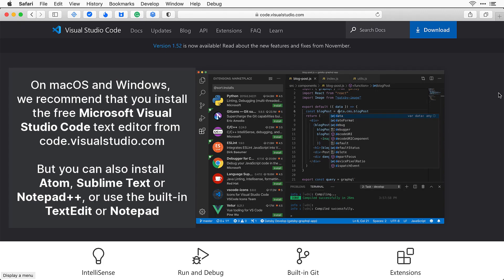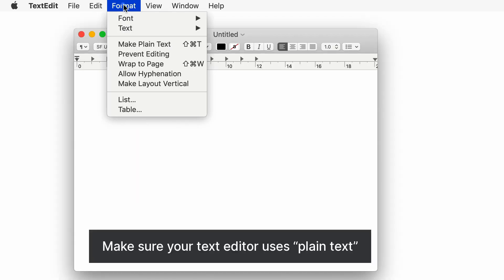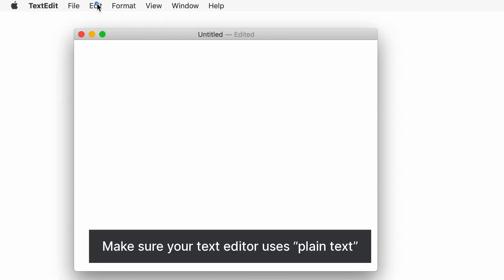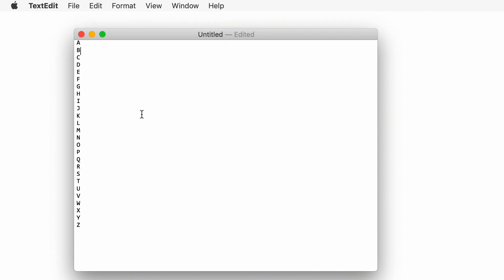Now we're going to go over to your text edit program that does plain text. You're going to click command N to go to new, and paste it all. And now we have this list here.